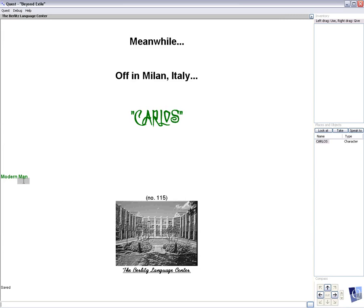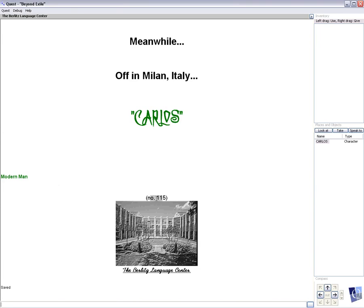And that's where we left off at, in Cologne, with Frank leaving Ulrich's apartment. Then at the end of the chapter, it said, Meanwhile, off in Milan, Italy. So Carlos is ahead of Frank in this chase. He's in Milan. And that takes us to this new chapter, Modern Man, which is in scene 115, the Berlitz Language Center in Milan, Italy. And here is Carlos.